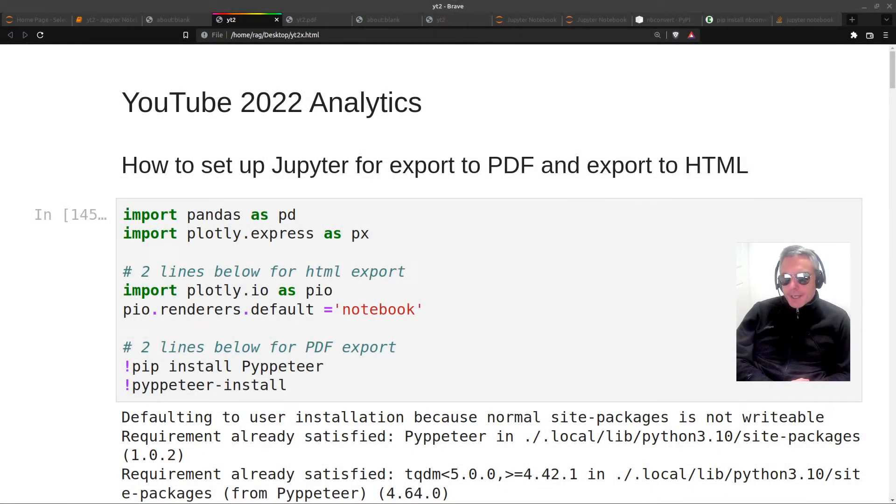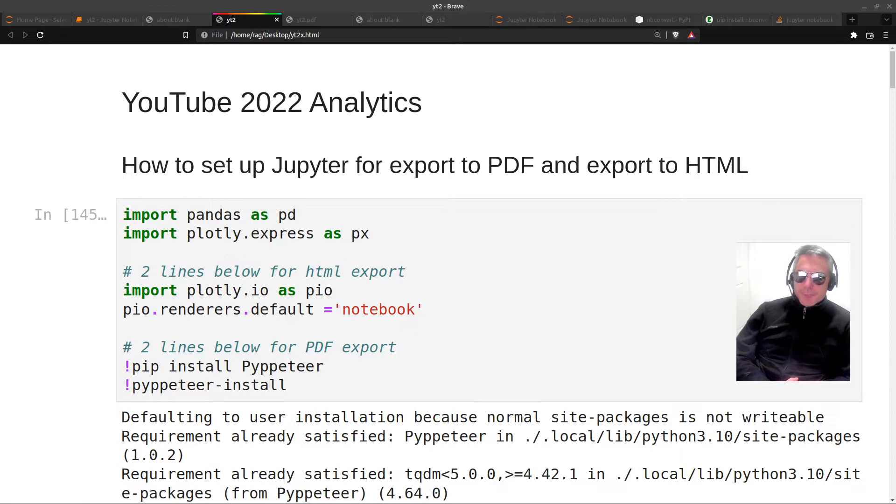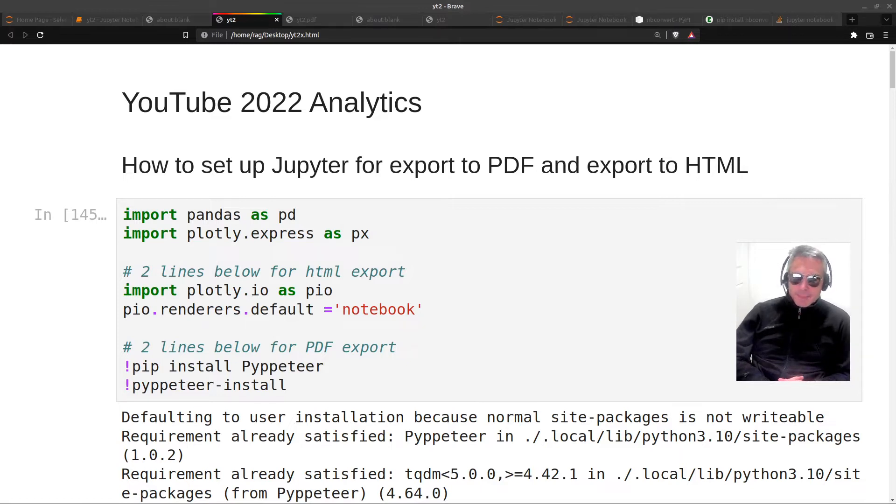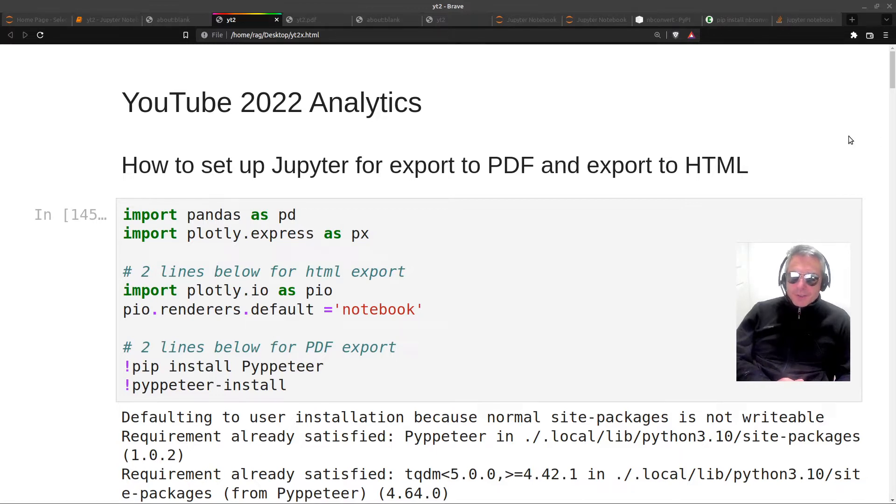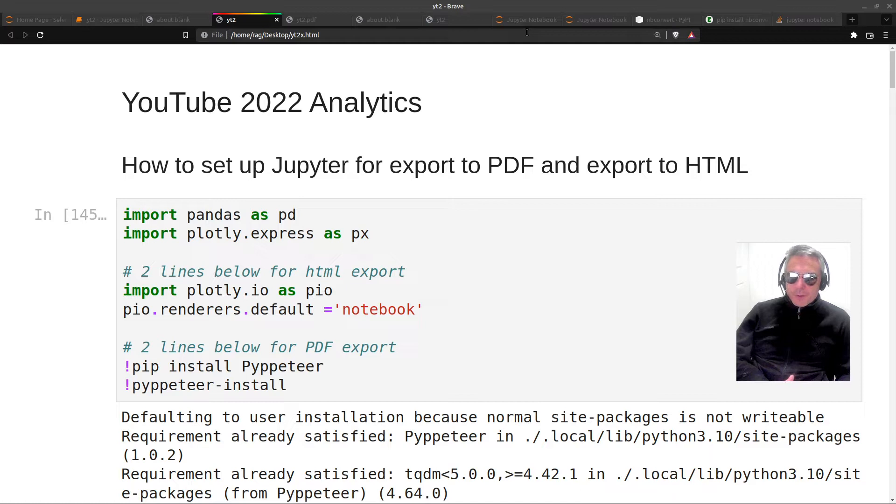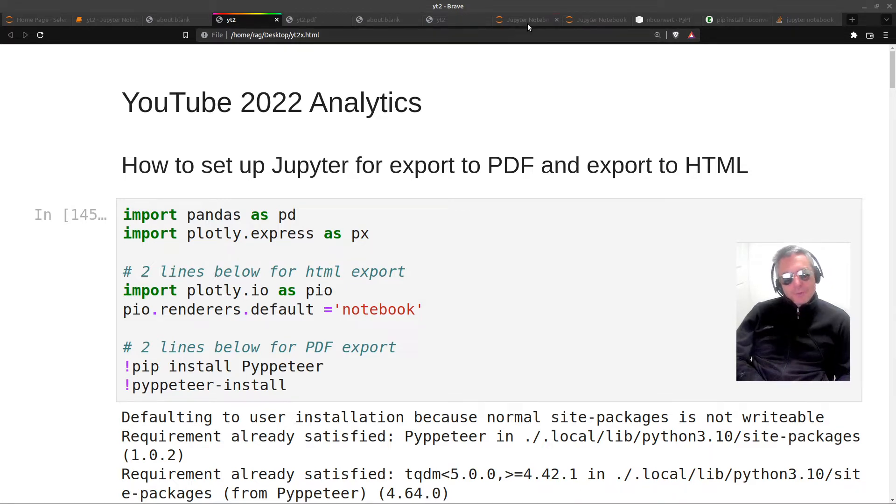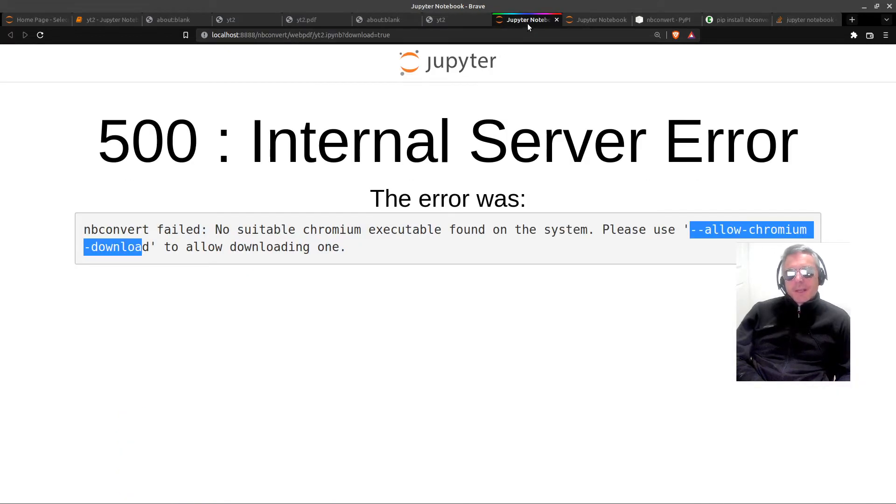Hello everyone, this video is about how to set up Jupyter for export to PDF and export to HTML. There's a couple of complications when you try and do this from Jupyter. If you've included charts or graphs, you may find that you cannot get them to appear when you export to HTML or to PDF.